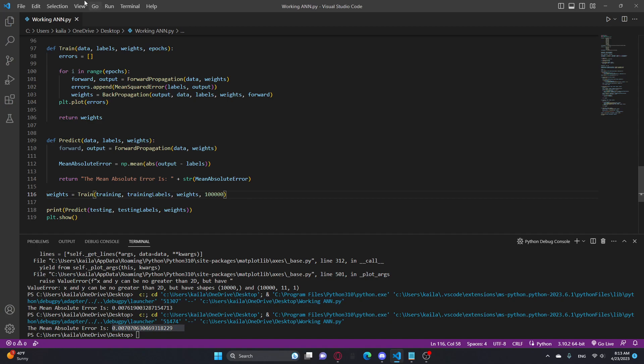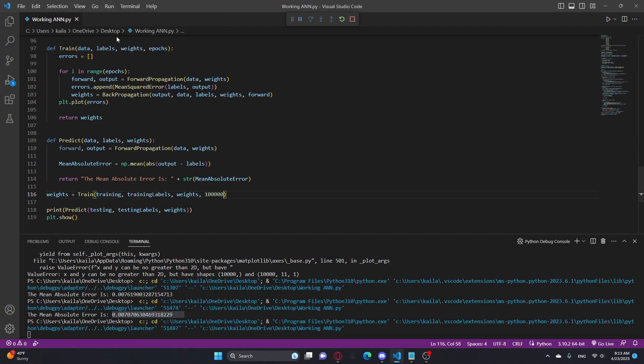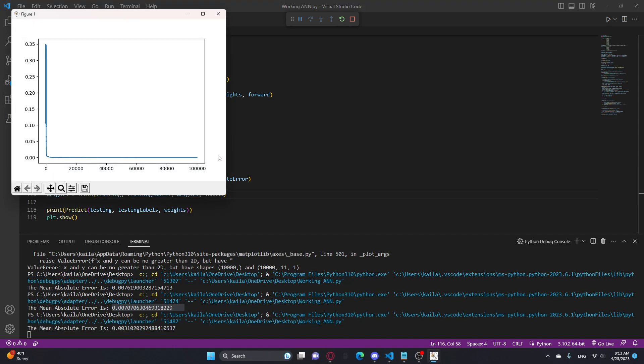And if we do 100,000, we can see that it gets even less. Yeah, .003. You can see how it gets so tiny now.